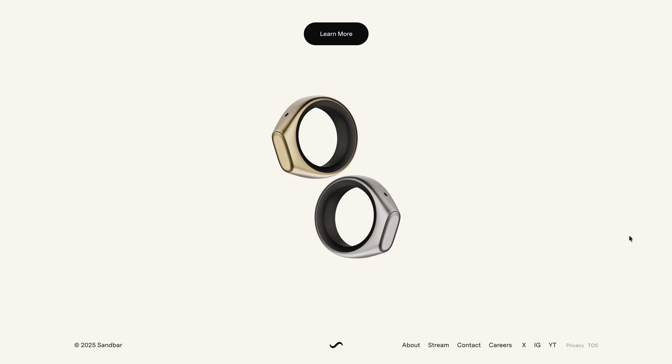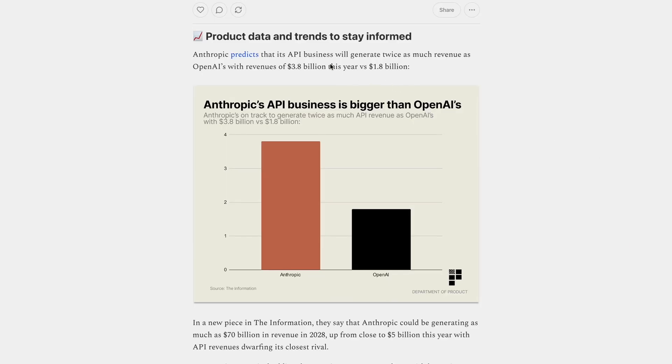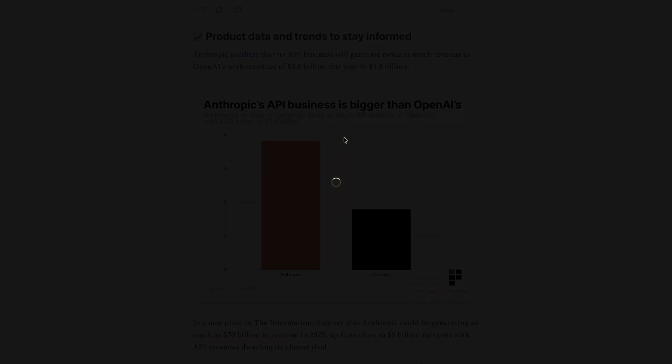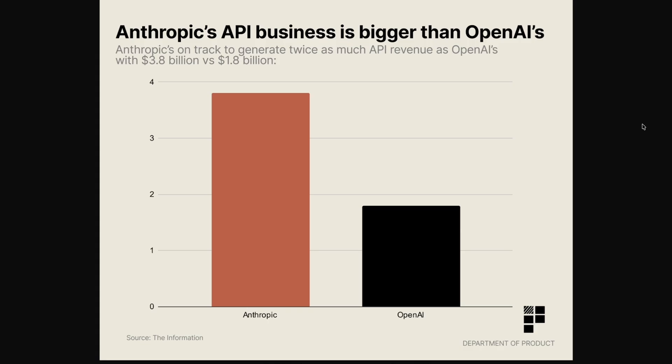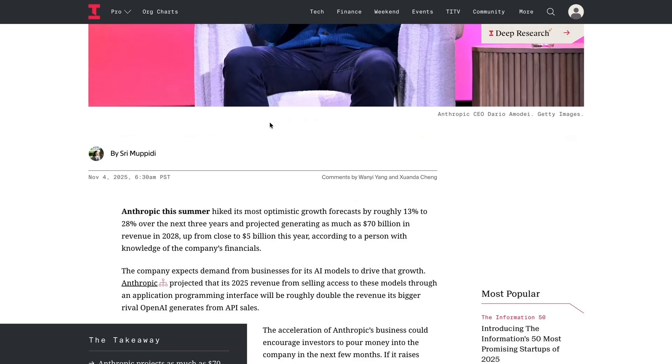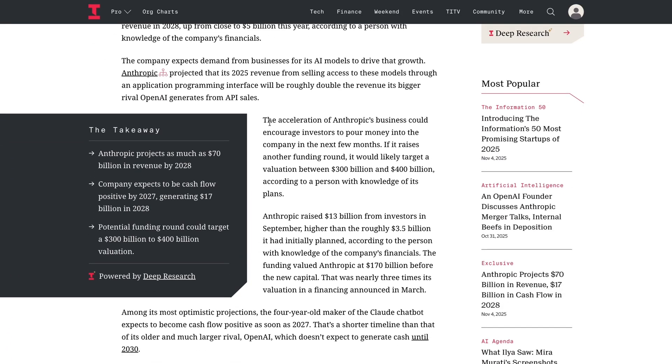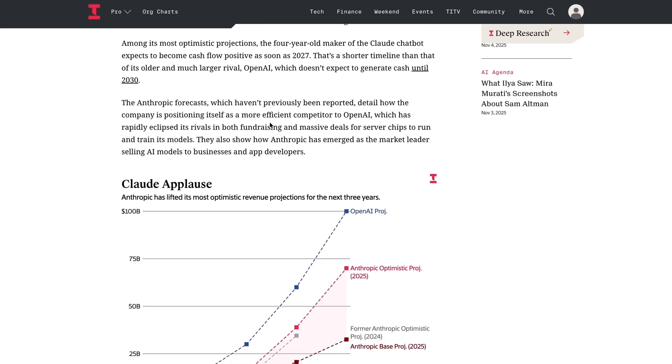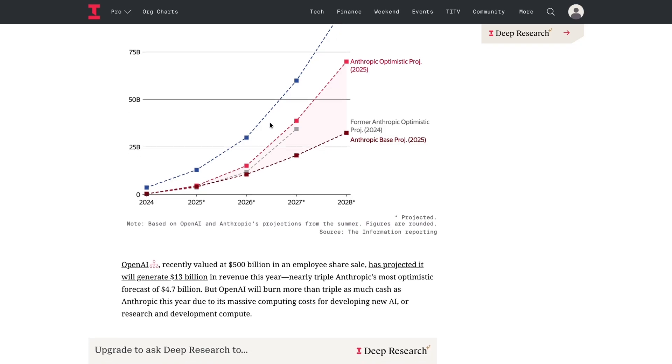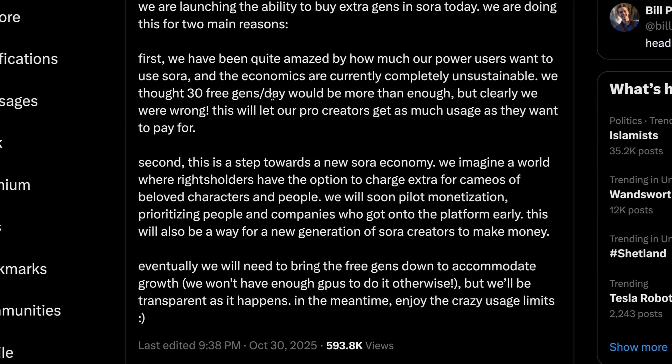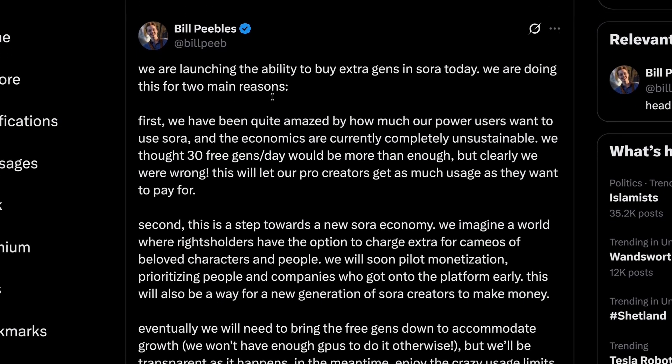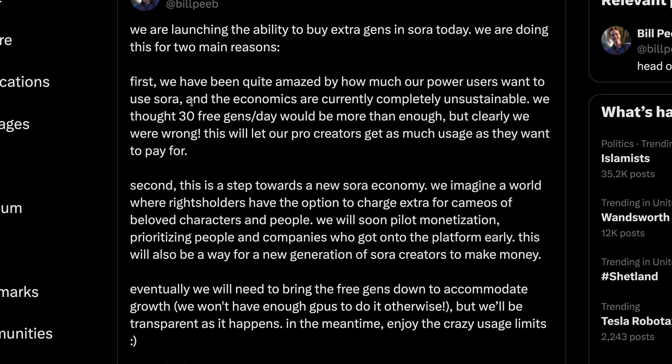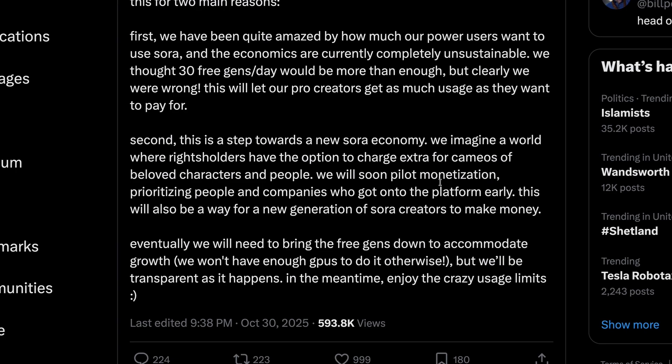Now let's take a look at some data and trends for the week, and we'll start with some new data that has been reported this week about Anthropic. In this piece from The Information, they predict that Anthropic's API business will generate twice as much revenue as OpenAI's this year, with revenues of $3.8 billion versus $1.8 billion. In this piece, they say that Anthropic could be generating as much as $70 billion revenue in total by 2028, up from close to $5 billion this year, with API revenues dwarfing its closest rival, OpenAI. OpenAI, it seems, is doubling down on its consumer products with hopes that it can introduce new monetization strategies. And this week, the head of Sora confirmed that the economics are currently unsustainable for the product. And this week, they released the ability to buy extra gens priced at $4 for 10 videos.